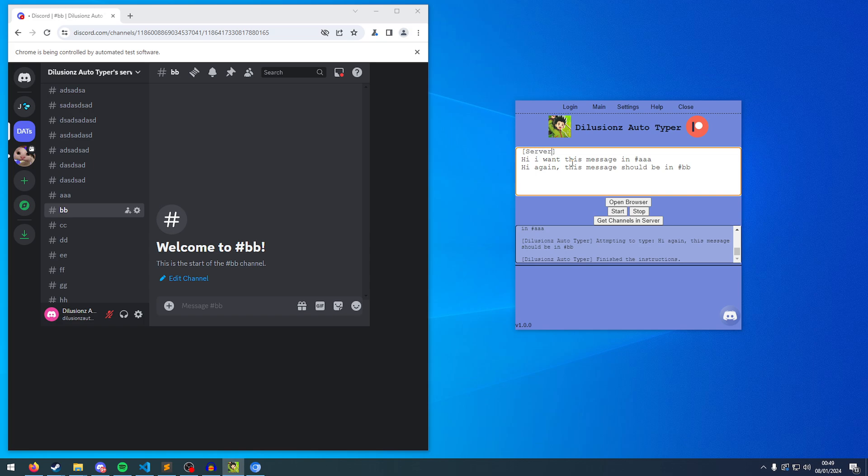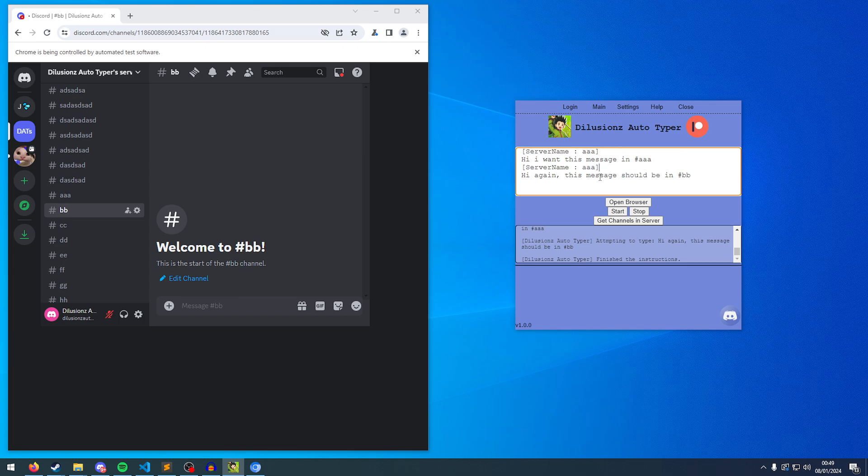So if I click start, it's just going to type them in the same place, which obviously we don't want. So to tell the auto typer to switch channel, you have to put square brackets, and inside, we're going to put the server name. So say server name, space, colon, space, and then the channel. So in this case, it'd be AAA. And then you could do the same here, BB. But obviously, it's quite annoying to get the server name yourself.